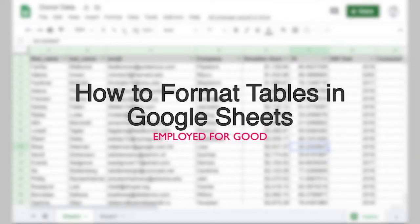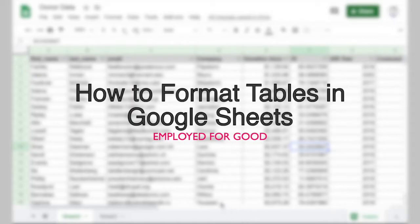Hi gang, welcome back. In this video, we're going to learn how to use the alternating colors functionality in Google Sheets to create beautifully formatted tables in just a few clicks.